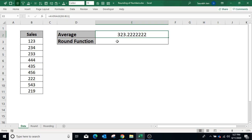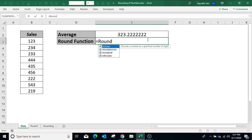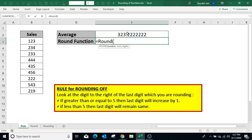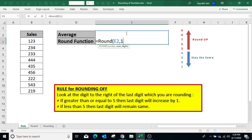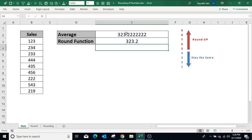To use the ROUND function, type equals ROUND, open bracket. Now select the number — in our example it is the average of the numbers, so select cell E2. Type comma, then type the number of decimal places. In this example I am pressing 1, which means rounding the number to one decimal place. Closing bracket, press Enter — result is 323.2.